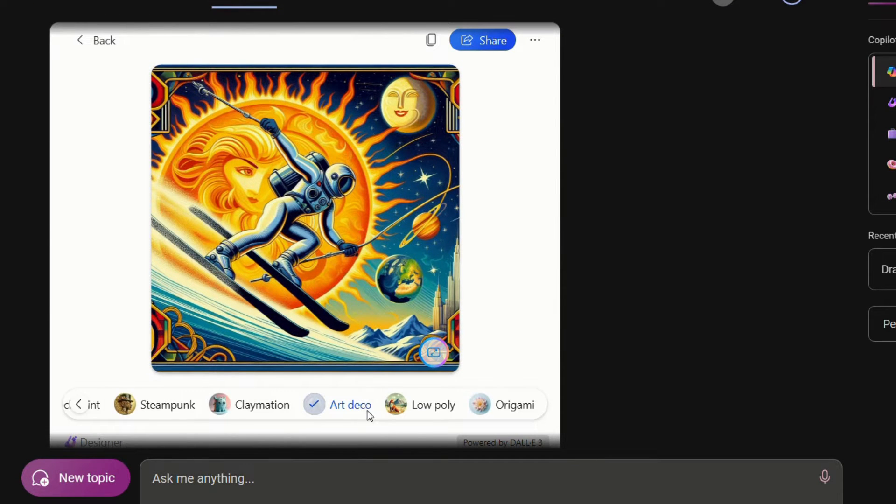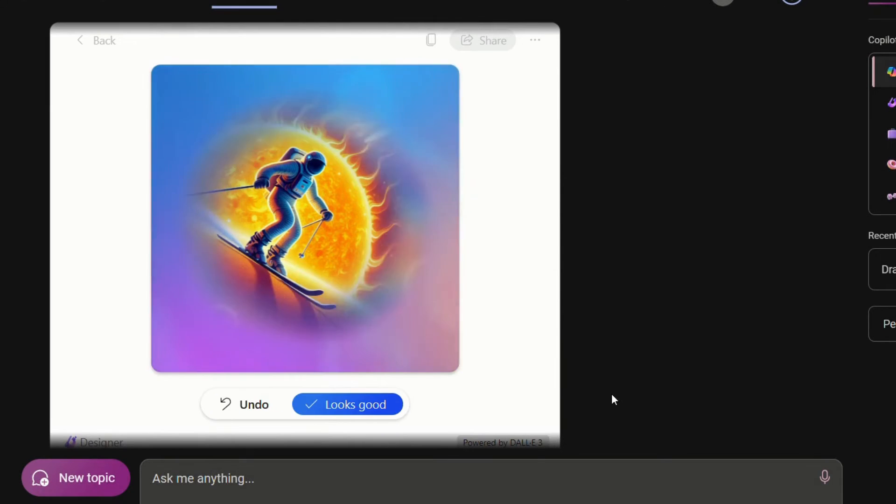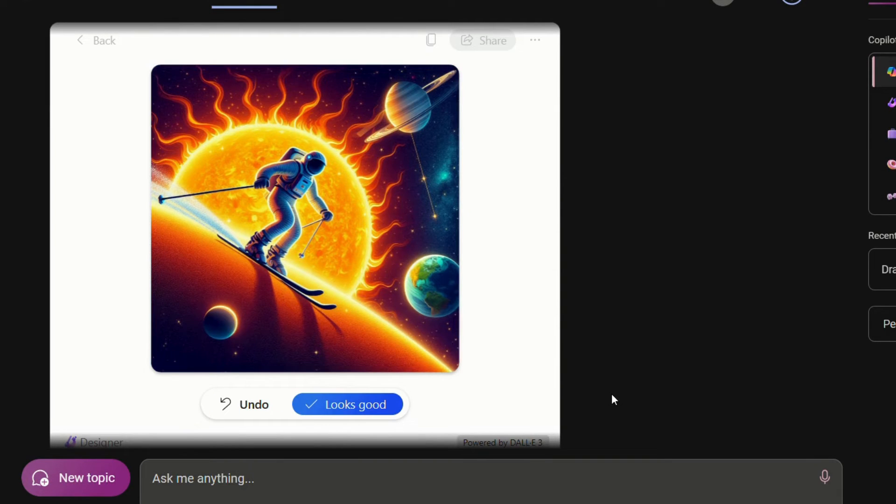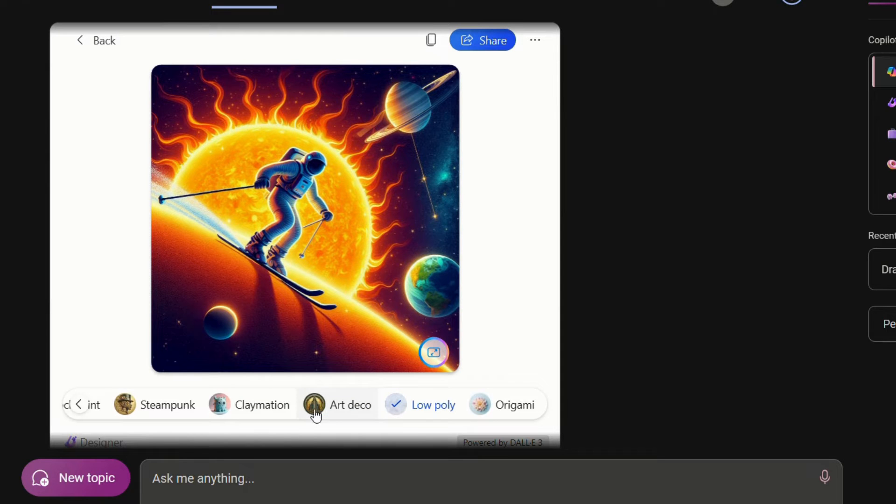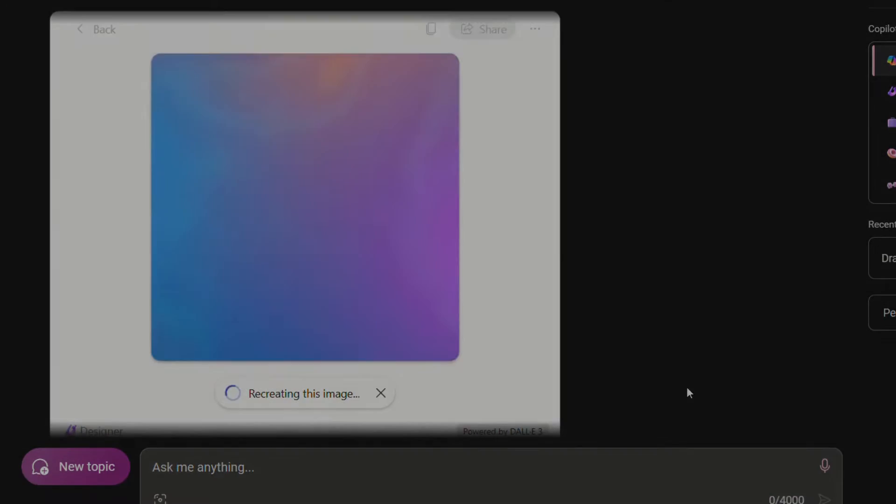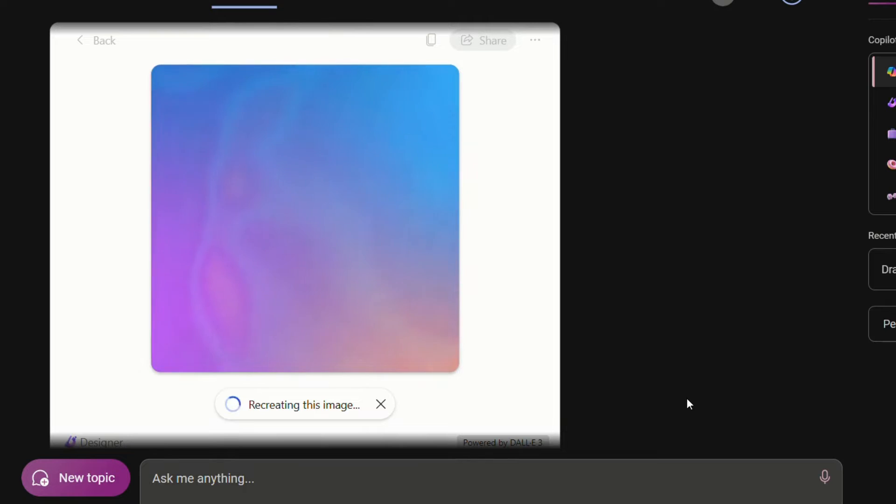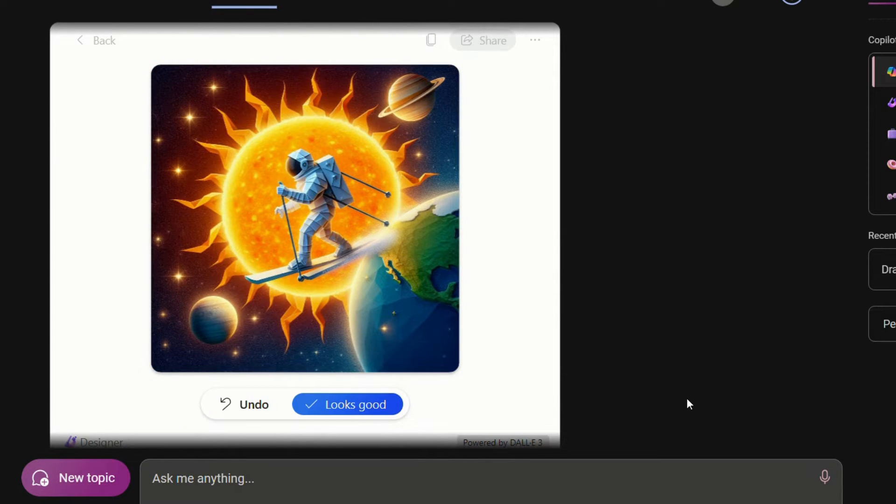Let's explore low poly. Seems good. Let's check the final one of them, origami. This style will look amazing on your Instagram handle for sure.